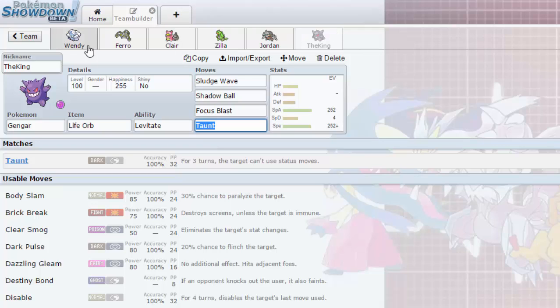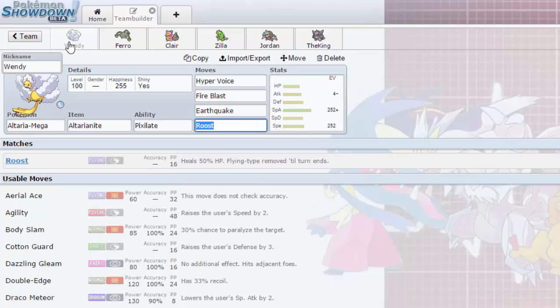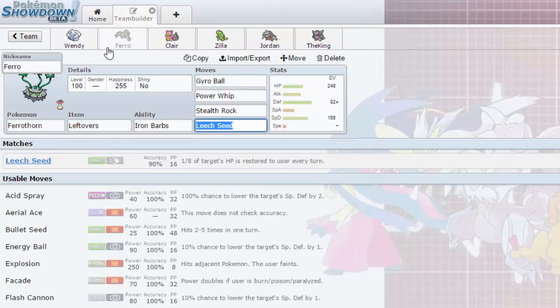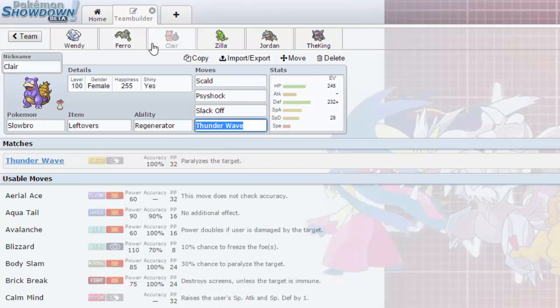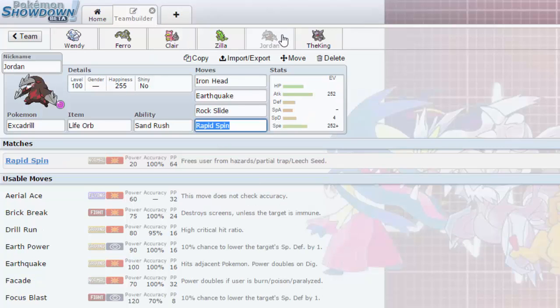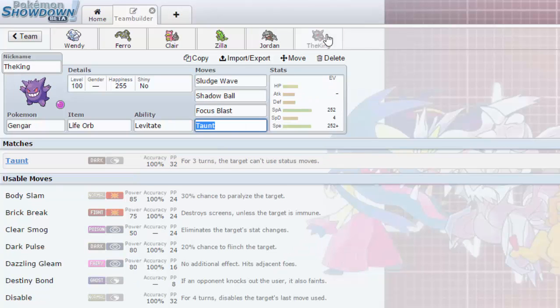Let's see. Let's go over Wendy's weaknesses: Dragon, Ice, Steel, Poison. Ferrothorn pretty much covers that. Claire covers the Ice and the Steel weakness. Jordan has that Poison type immunity as well as the Ice and Dragon resistance, and the Steel resistance as well.